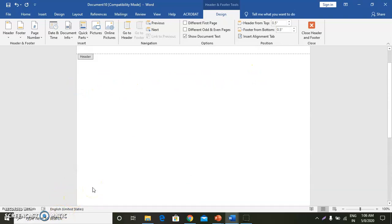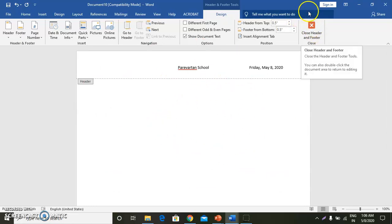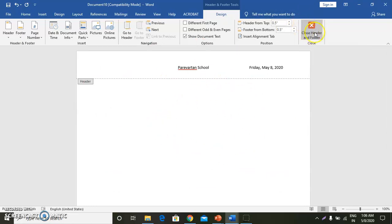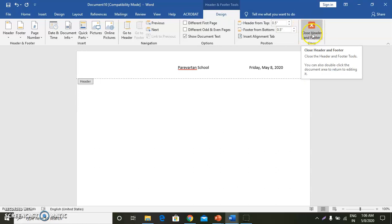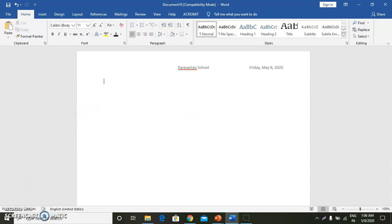Now I want to close the header and footer and come back to my document area. I will click Close Header and Footer. Now I can do editing whatever I want.